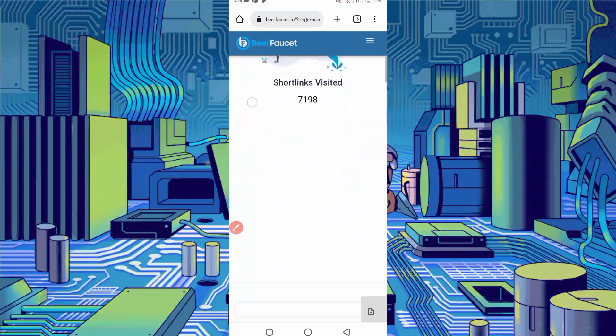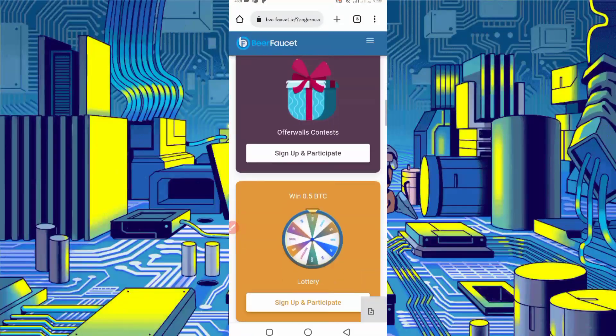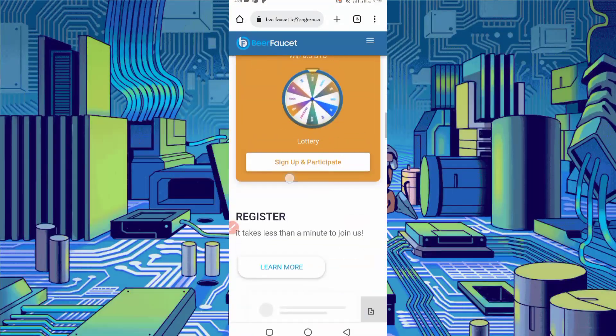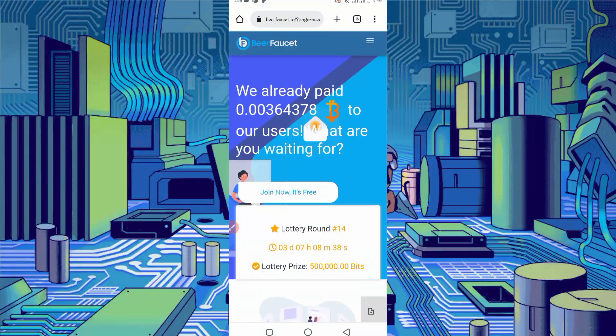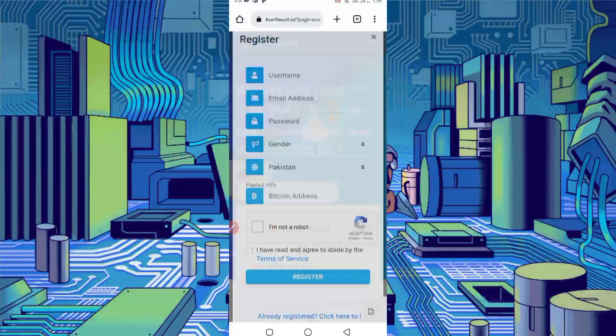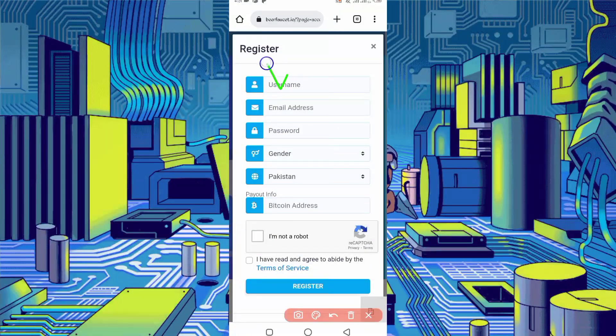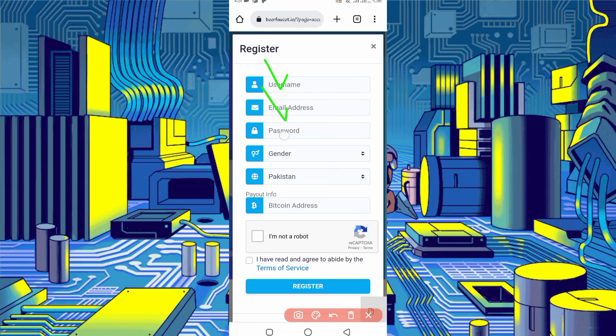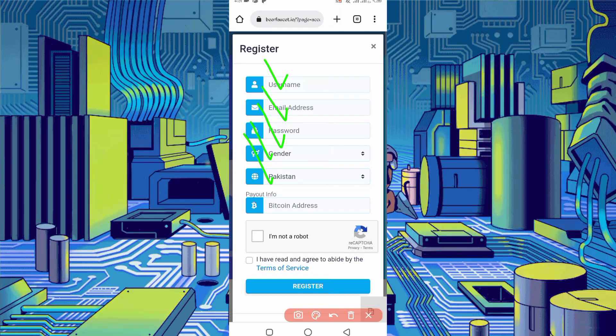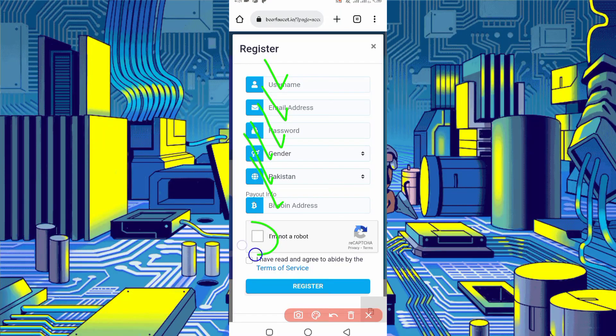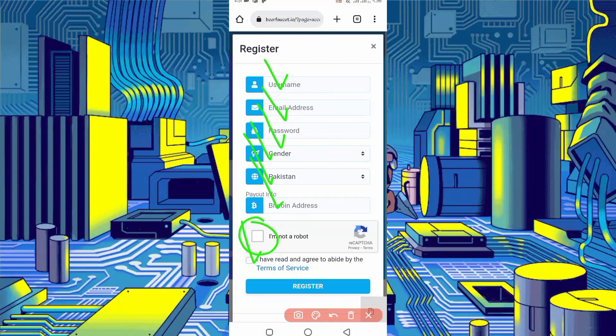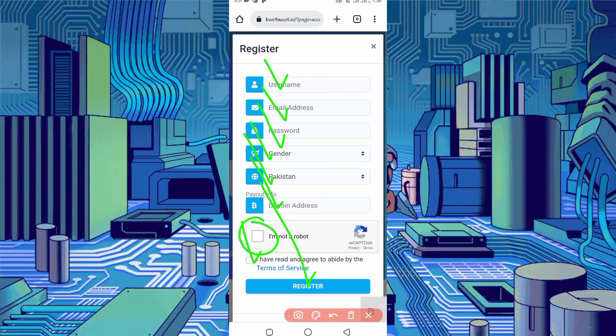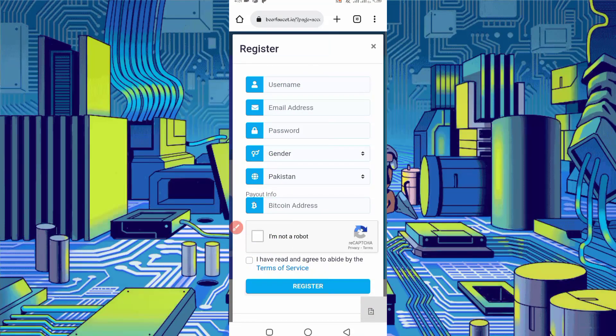First of all, you need to create an account. Just click on join now, it's free. Provide here username, email address, password, gender, select your country, provide your Bitcoin Faucet Pay address, then solve captcha, click terms and conditions, then click on register. Your account will be created. After creating account, just log in your account.